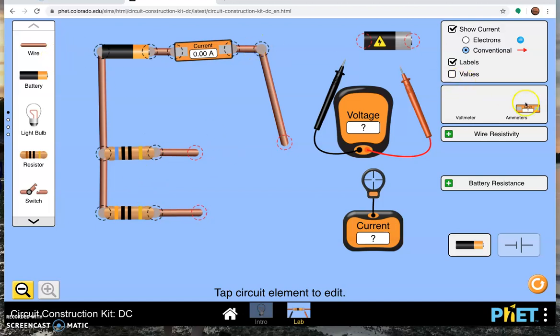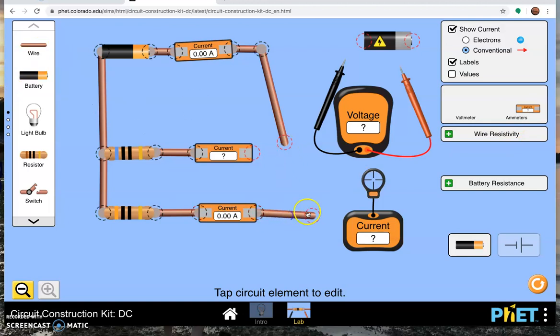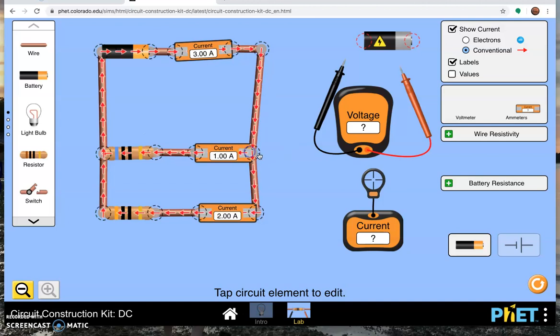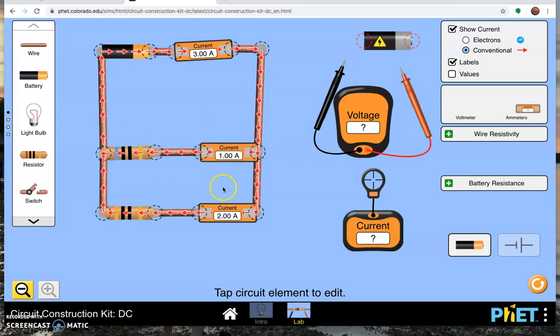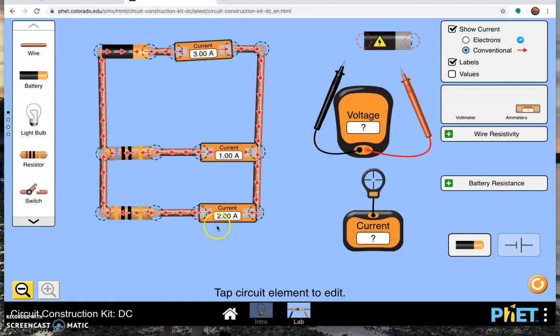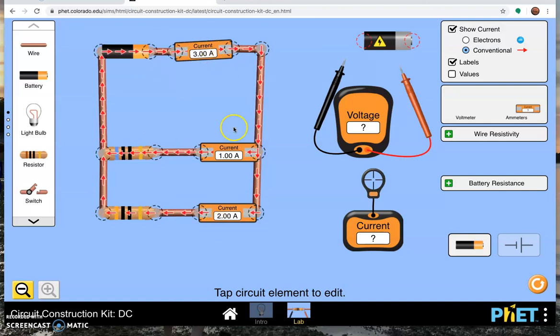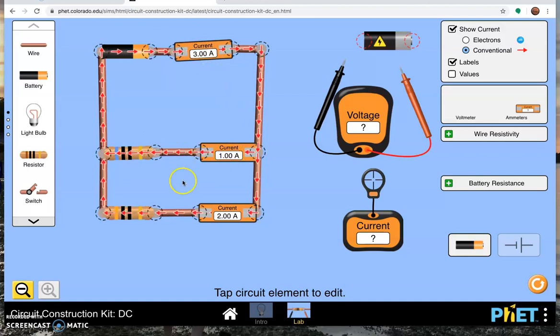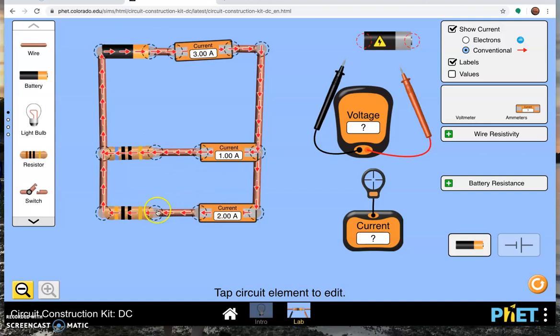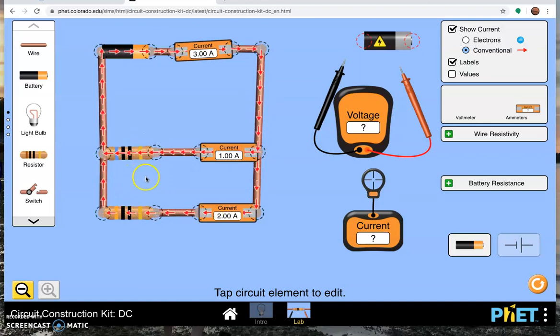And I stick in ammeters, one for this branch, one for this branch, and complete loops. We can see that the current adds up in parallel like it should. This guy up here is measuring the total current. This guy in the second branch is measuring the current through the second branch. This guy in the third branch is measuring the current through the third branch. These guys are independent of each other.